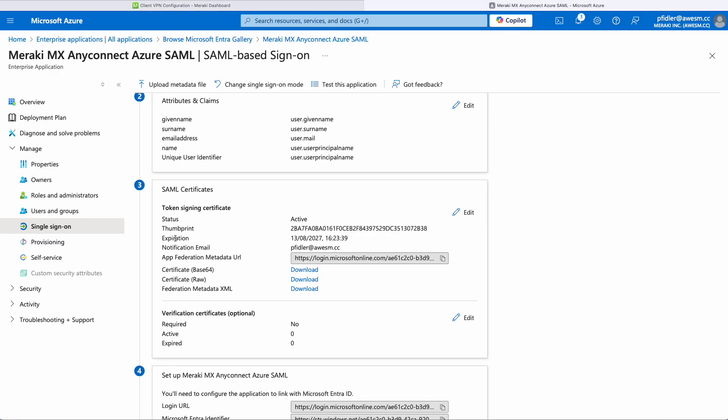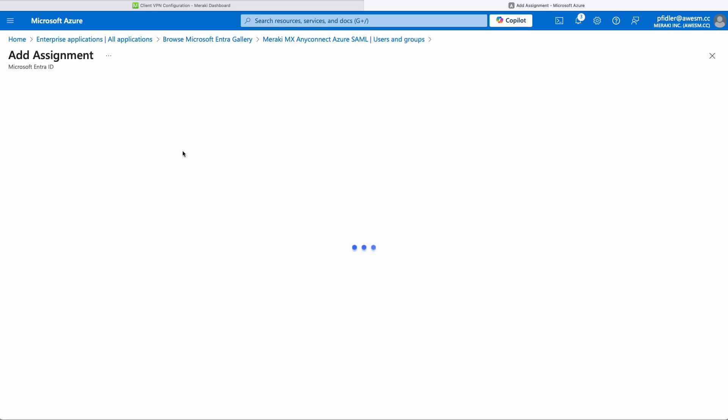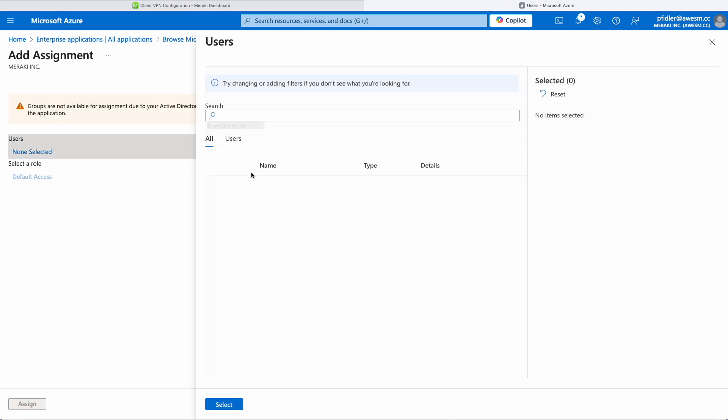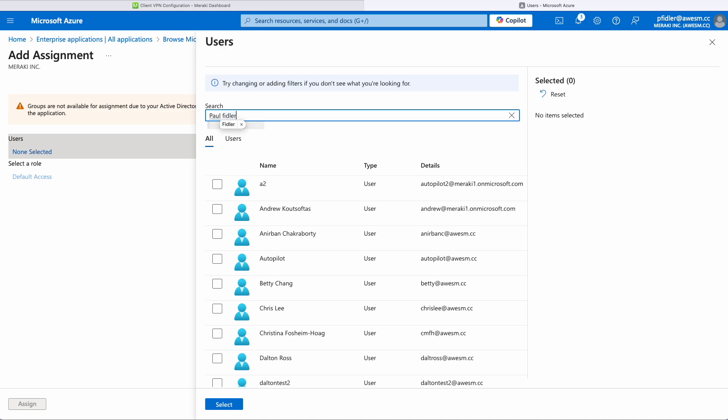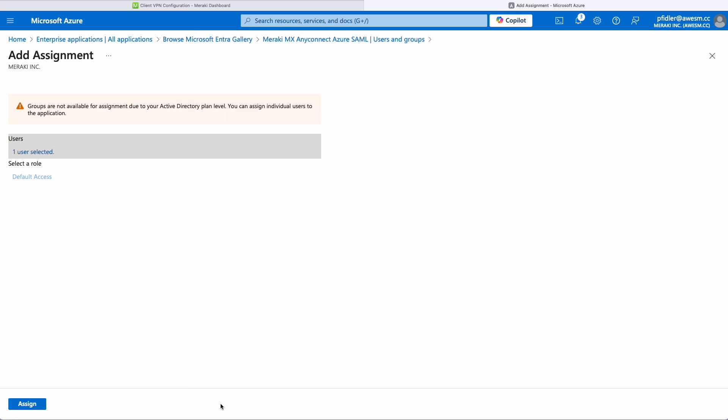We're going to go back to Azure now and we'll click on Users and Groups because we actually need to assign some users or groups to this application. I'm going to select a single user for the purposes of this demo and I'm going to look for myself. There I am. We'll just select me and we will click Assign.